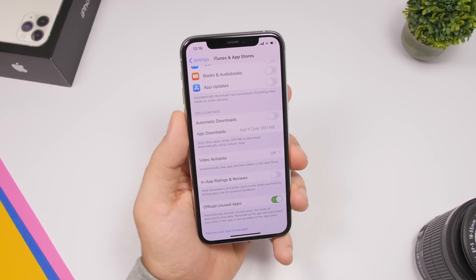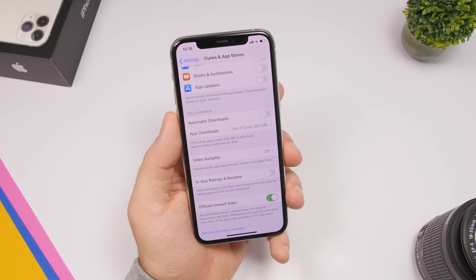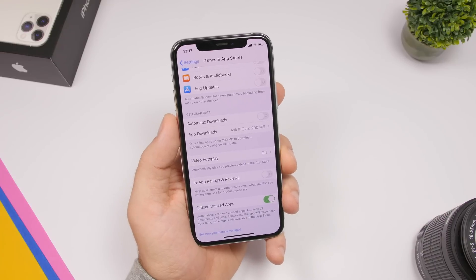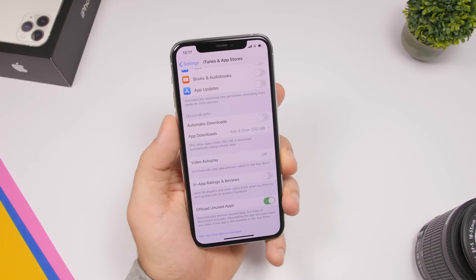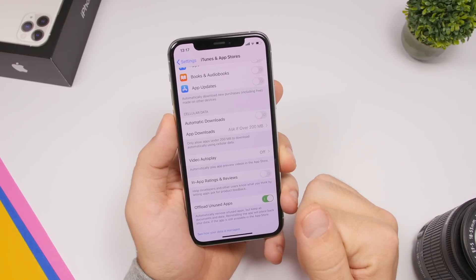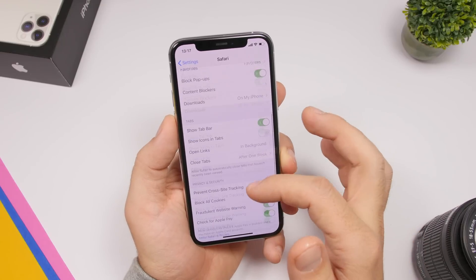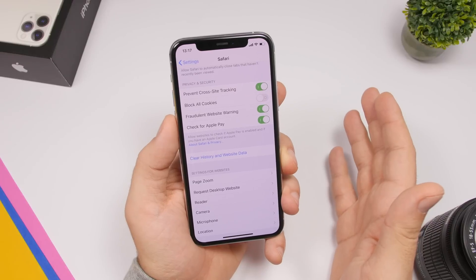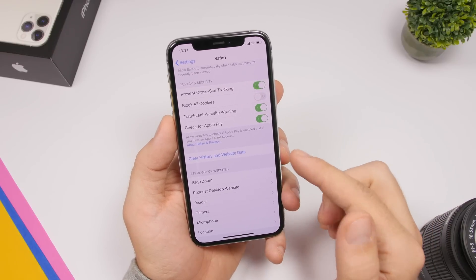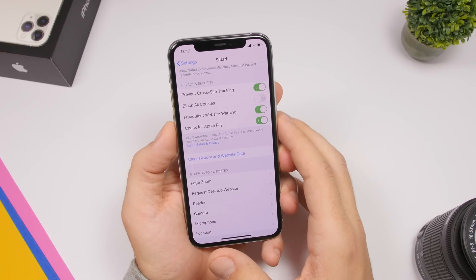Another important setting found under iTunes and App Store that saves a ton of space is Offload Unused Apps. This will automatically delete apps you haven't used in a long time, but your app data is still saved — so if you need the app again, you download it back and all your data will still be there. Make sure you have Offload Unused Apps turned on. Also, clear the history of Safari and other browsers like Firefox or Google Chrome, because they tend to take up a lot of space on your device.